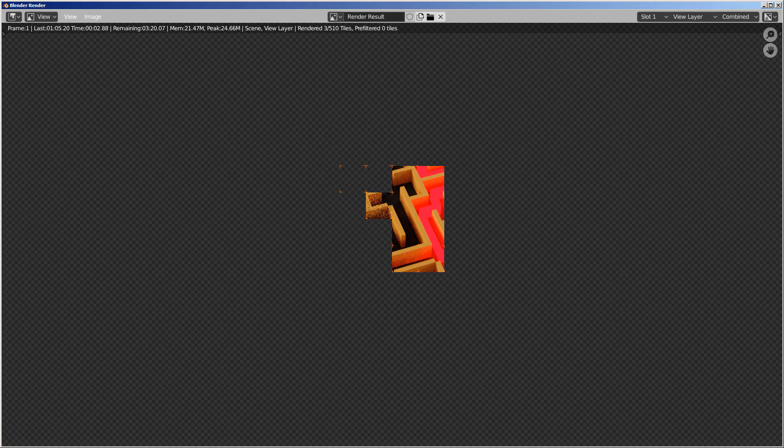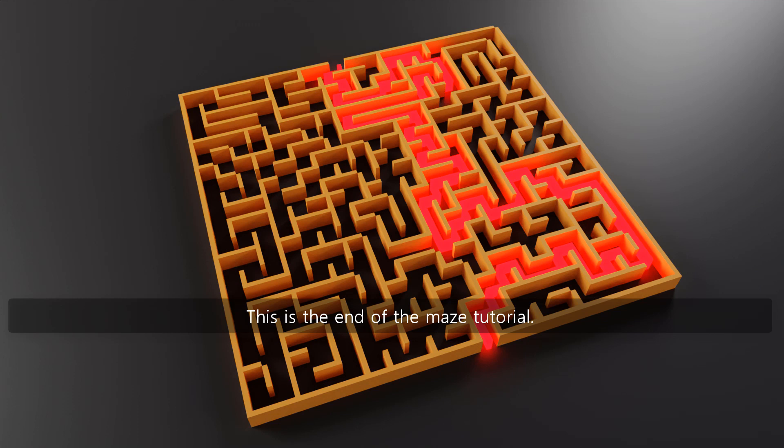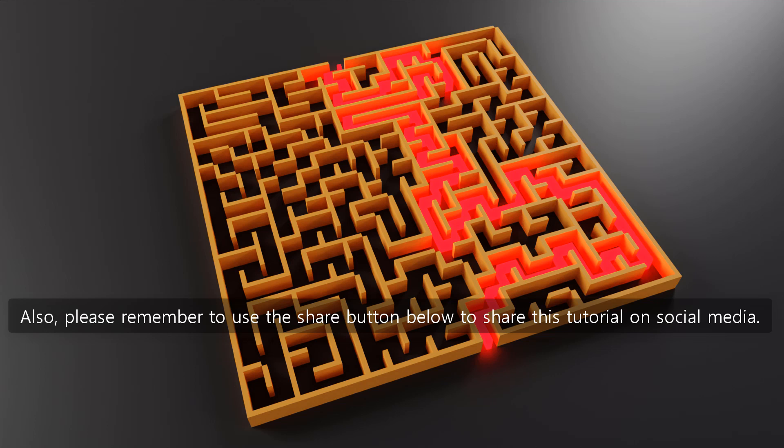This is the end of the maze tutorial. Please like and subscribe if you have enjoyed watching this tutorial. Also, please remember to use the share button below to share this tutorial on social media.